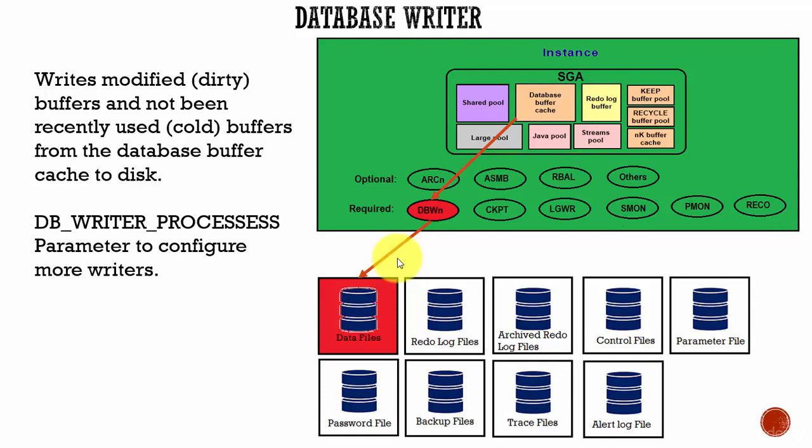There is a least recently used algorithm which helps Database Writer. This LRU algorithm identifies which blocks are frequently used and which are not frequently used.